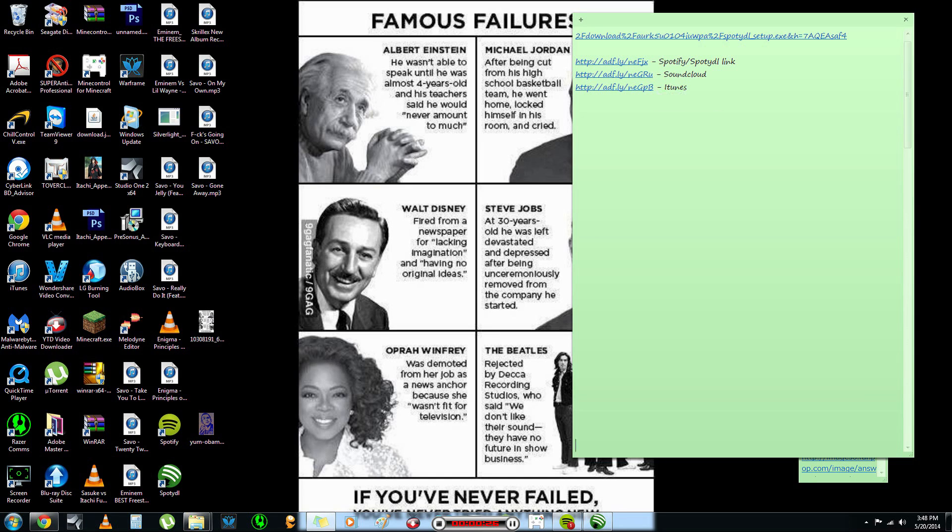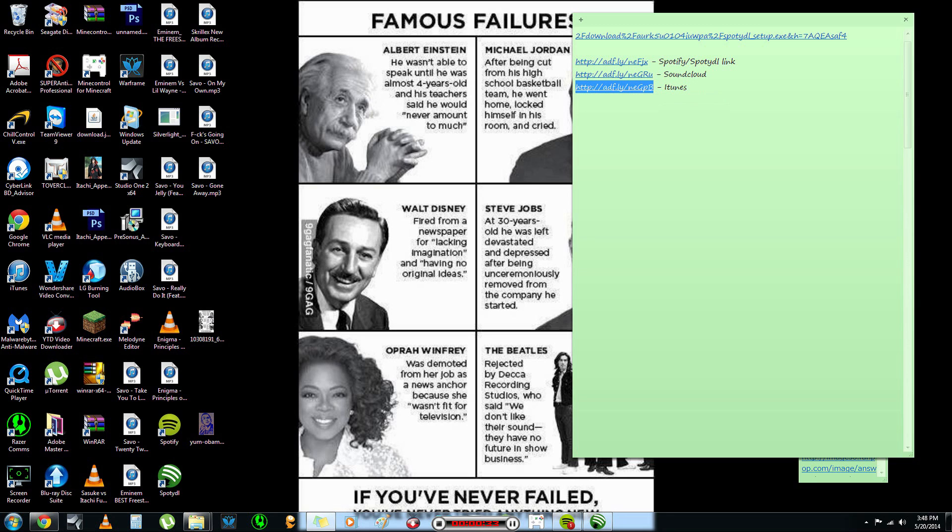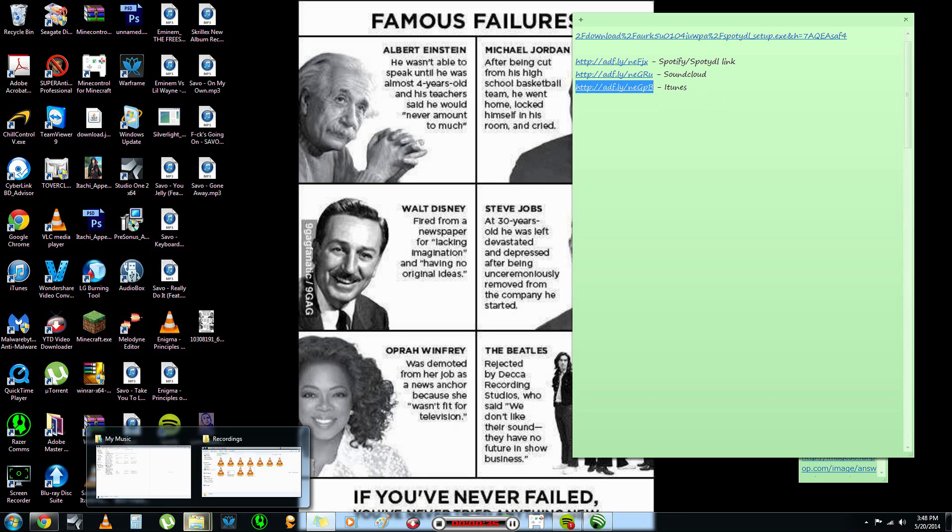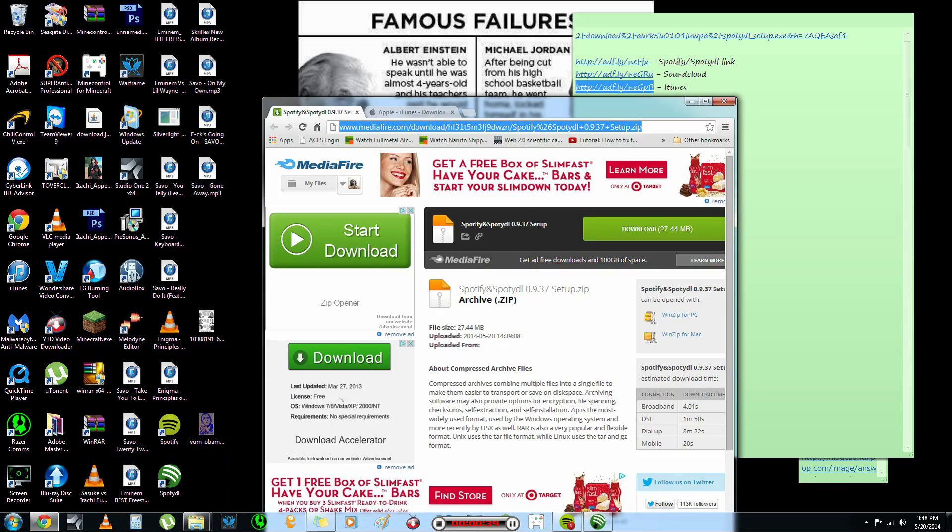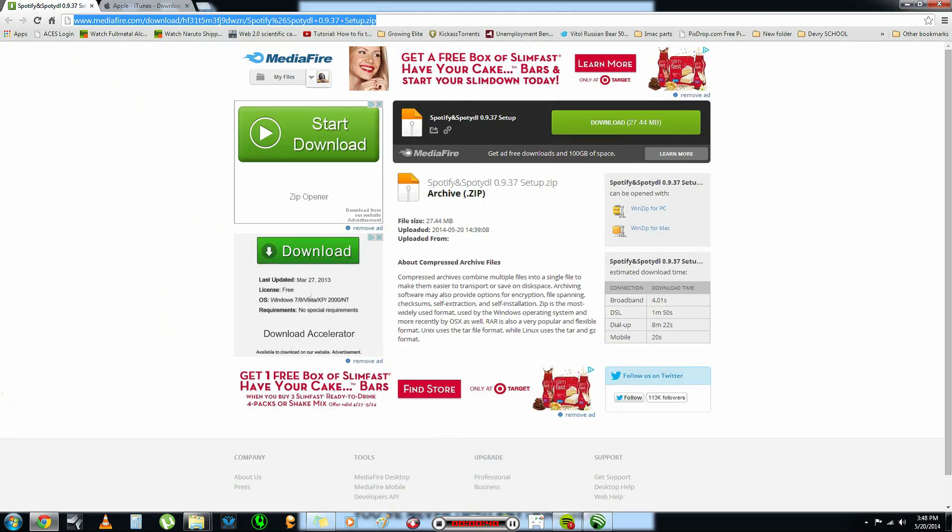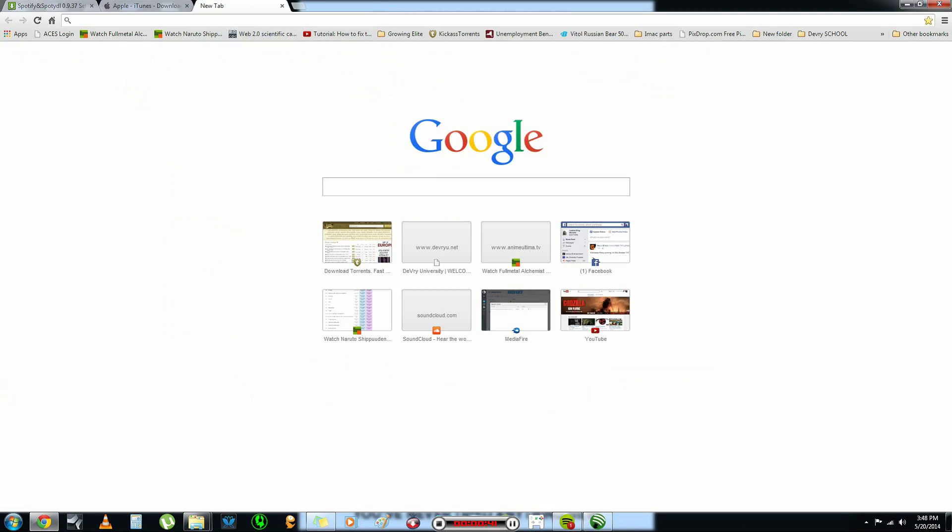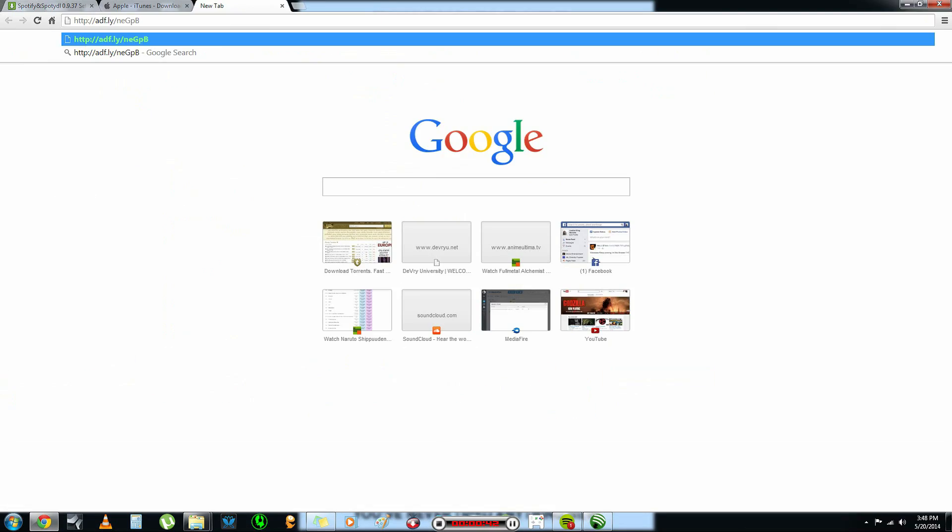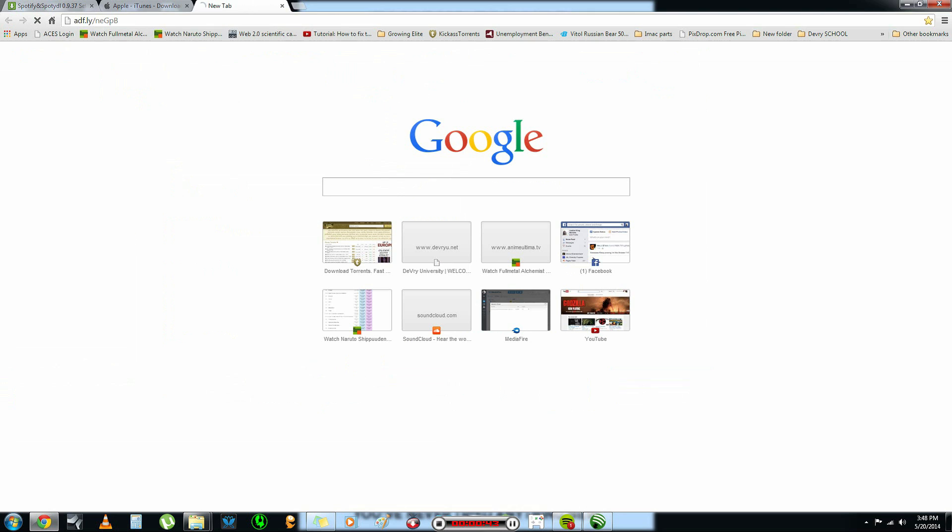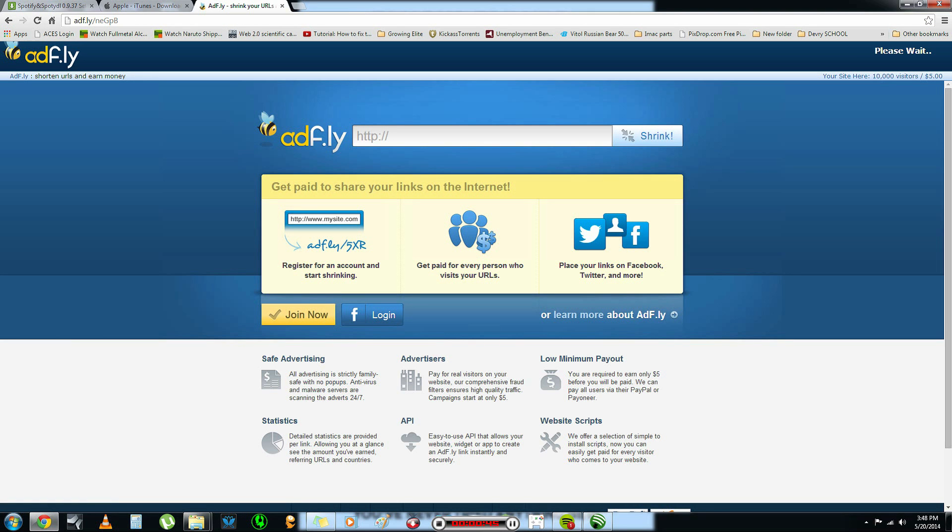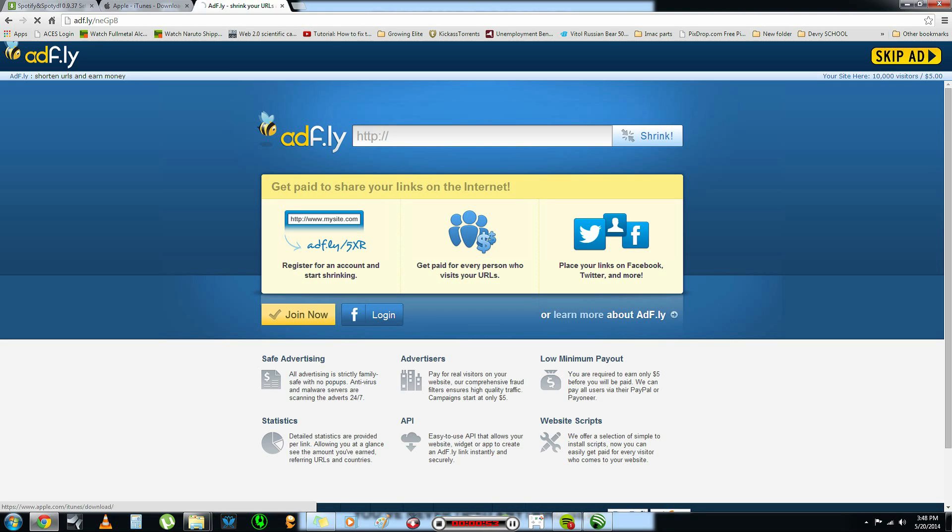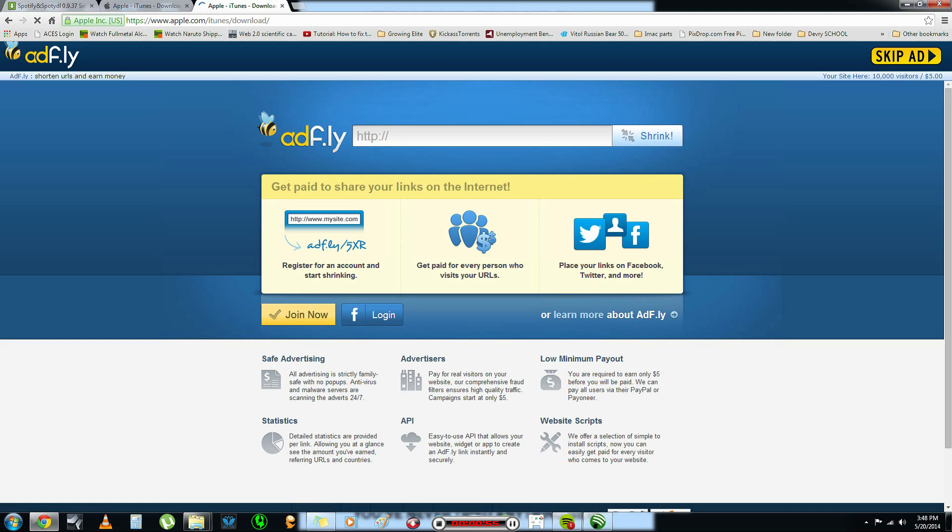The first thing you're going to need is iTunes. So, in the description below, I'm going to put all of the links to everything that you need for this tutorial. Now, when you click on the link, you're going to open up to a page like this. Wait for the five seconds on the top right until it says skip ad, skip your ad.